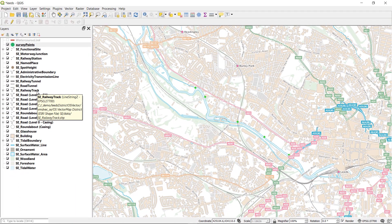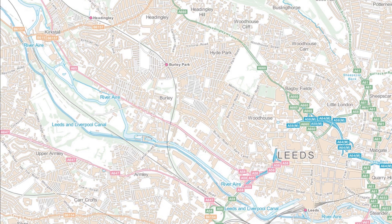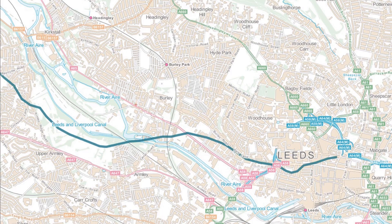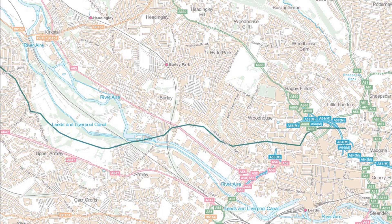Next we'll take a look at line editing. Obviously lines are slightly more complex geometry than simple points. For this example let's take a look at the Leeds Liverpool Canal — I got the line file for this from Ordnance Survey's Open Rivers. There's a link in the description as always.